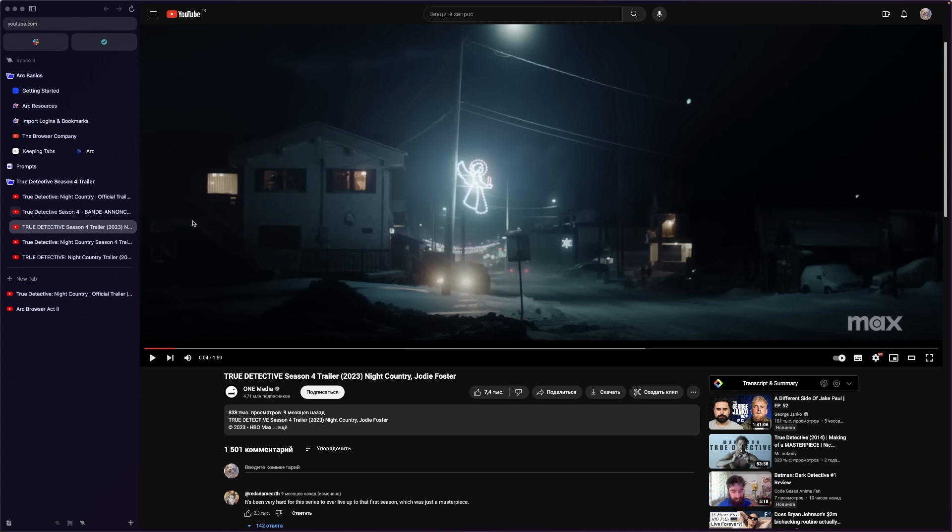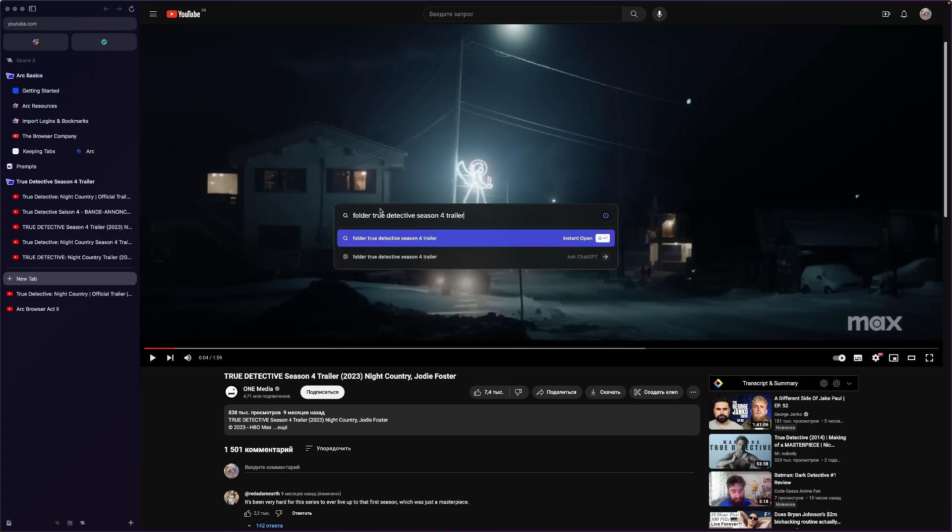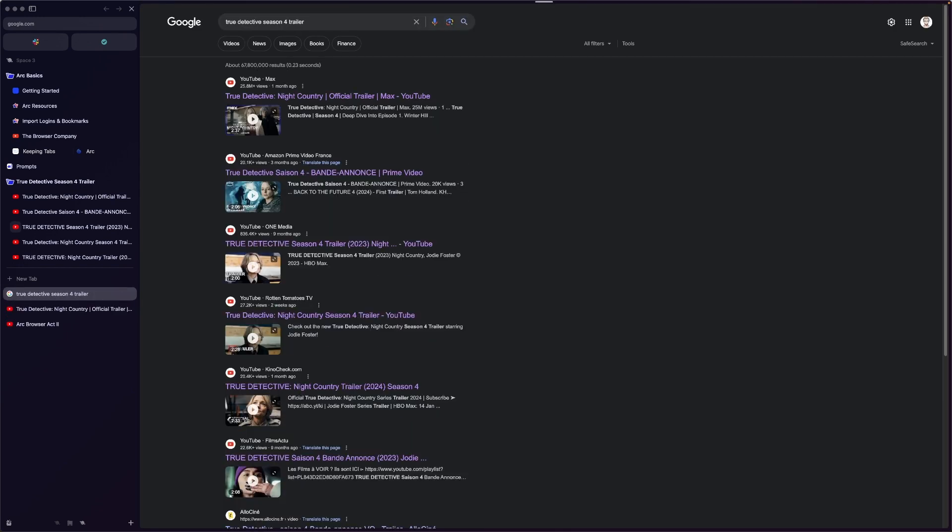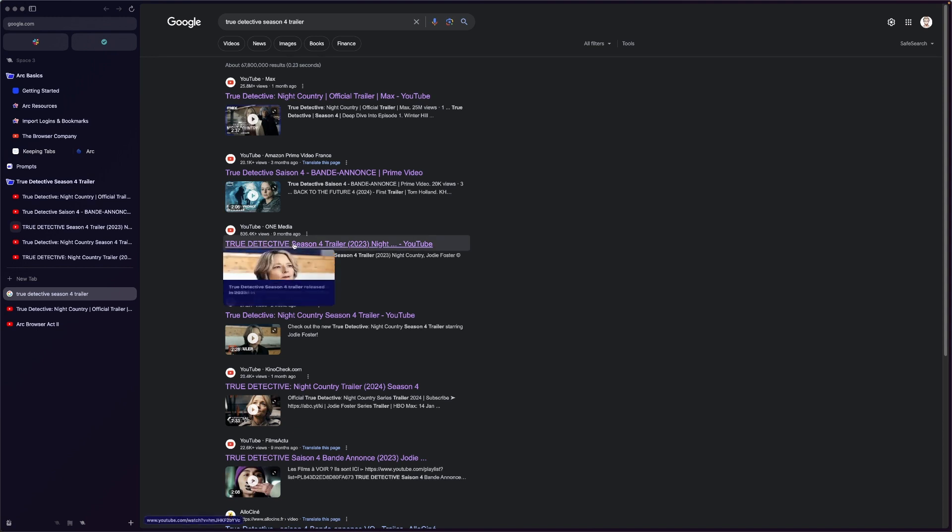So let's try it out. If we can just like true detective season four trailer and just hit Google. Yeah, that's kind of it, right?